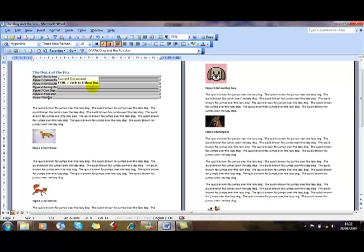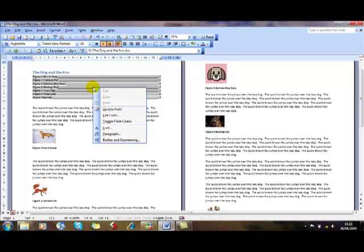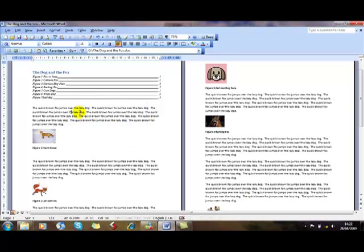Obviously this is modifiable in the same way as the index. We can right-click and update the fields if we've made changes. We can edit the field, toggle field codes, all the normal things. It's just normal field codes like the others you've been looking at.